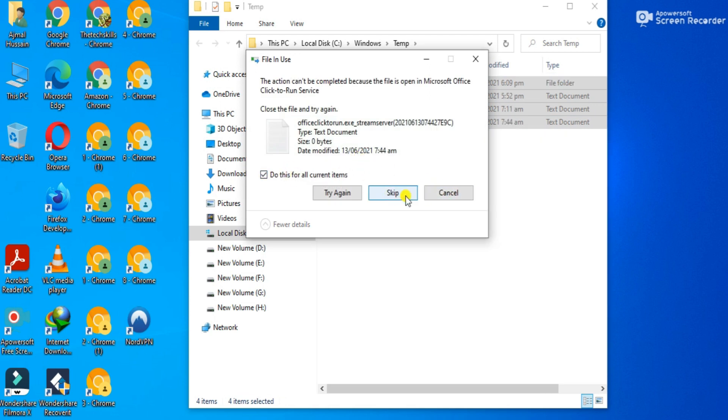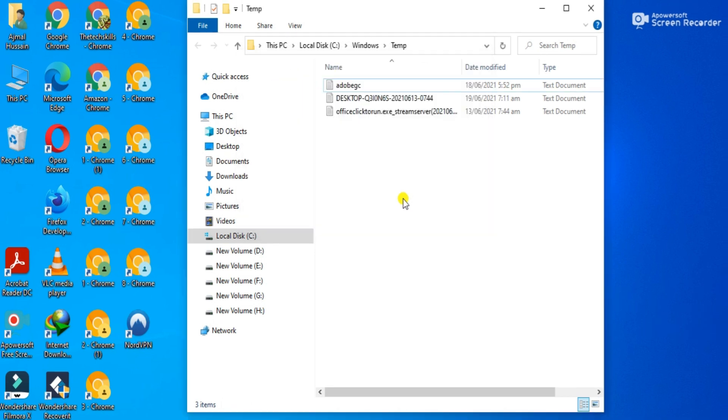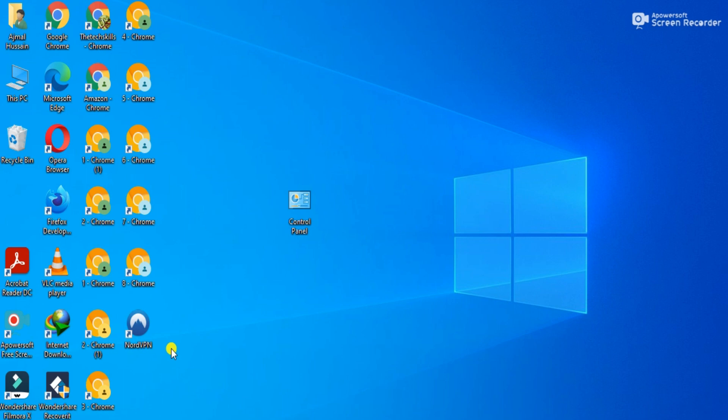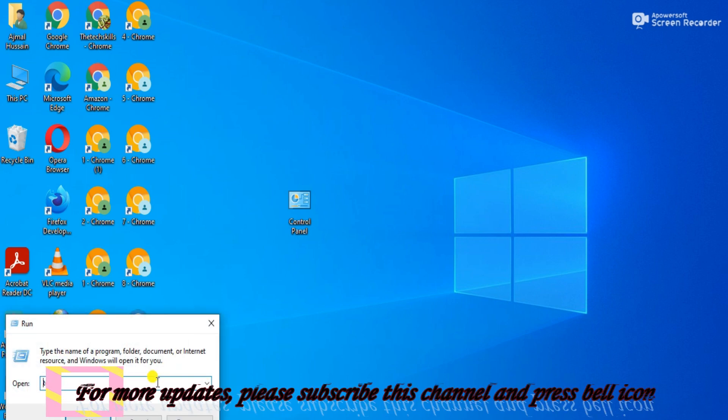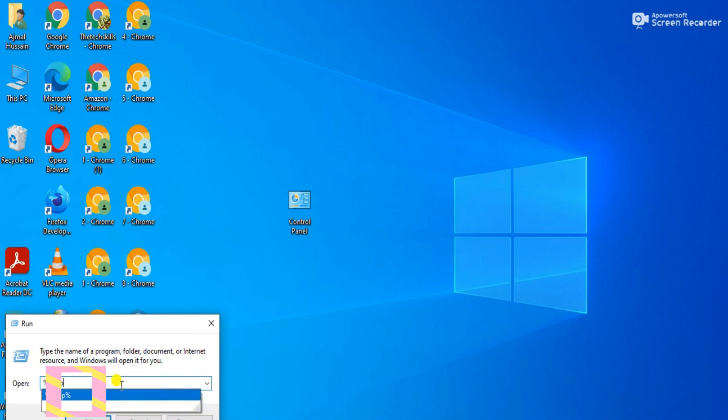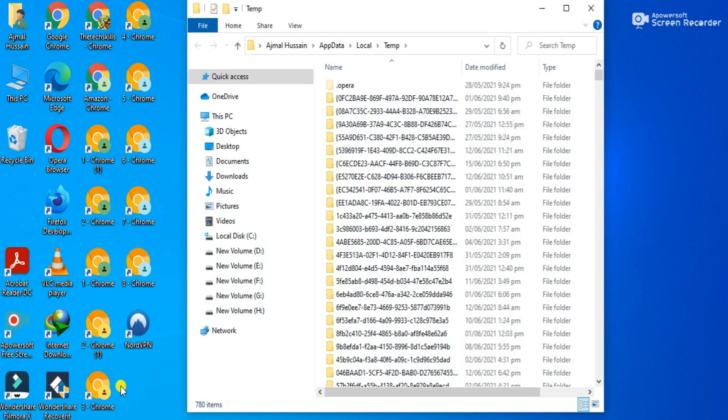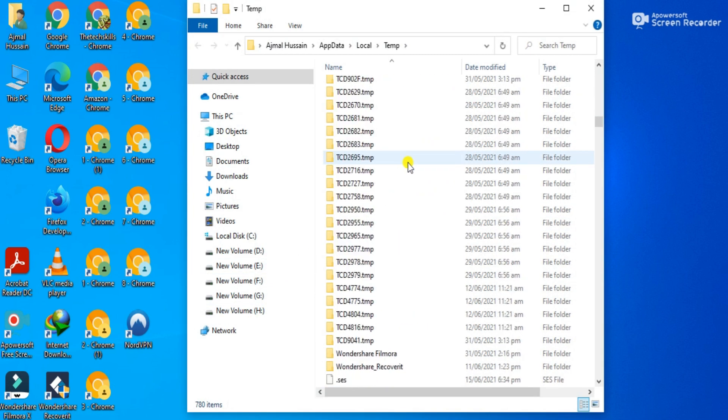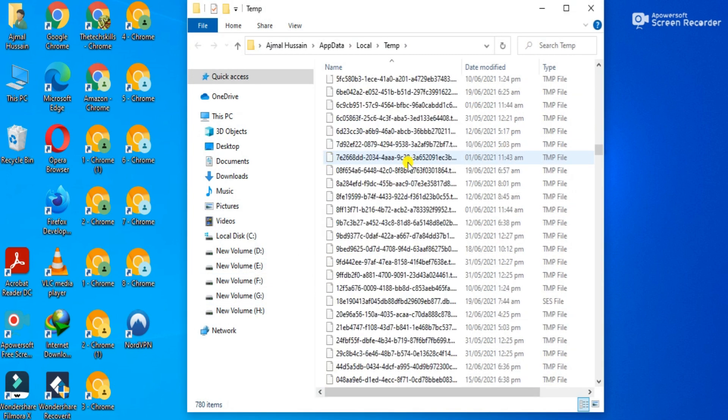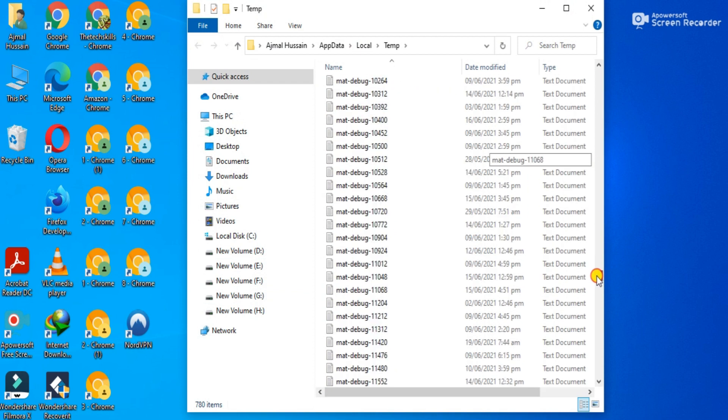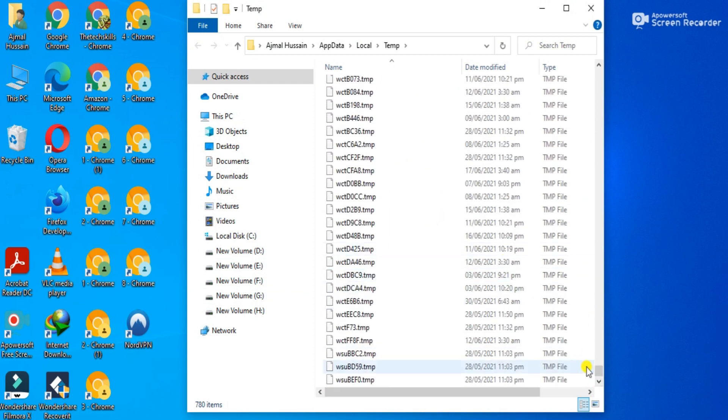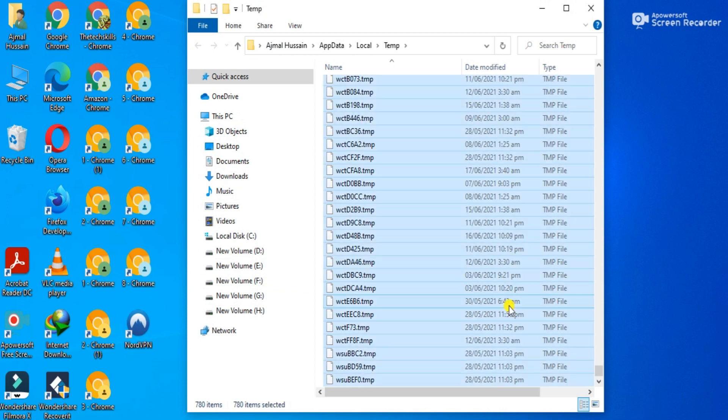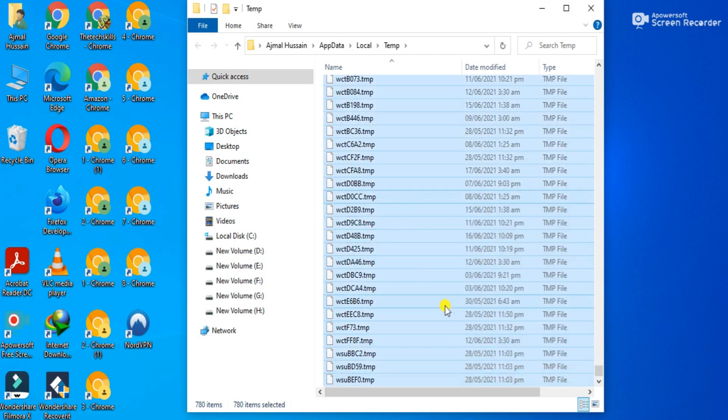Method 2: Press Windows+R from your keyboard, and a dialog box will appear. Enter '%temp%' in capital or small letters. After that, a new window will appear with a number of files that don't have any concern with your current or future tasks. Select all these files and delete them.